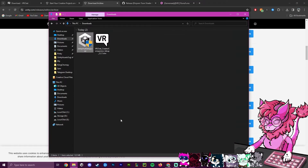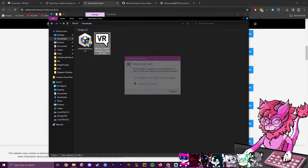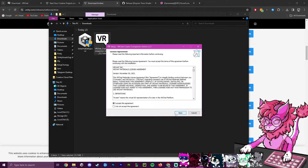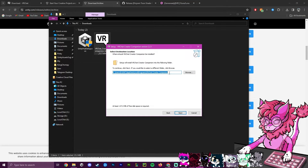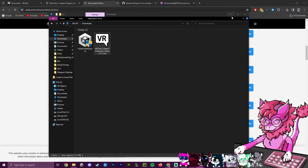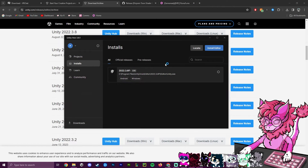Now head back to your downloads, grab the Creator Companion, and install it for the first time. Accept the agreement, select your install location, hit Next, and it will go through the download process. This one is much quicker — only a few seconds.